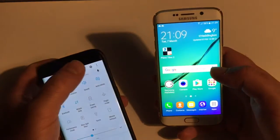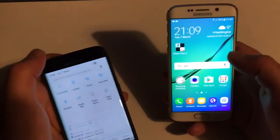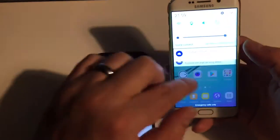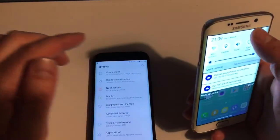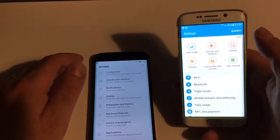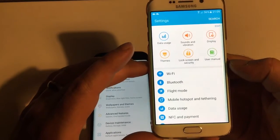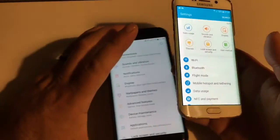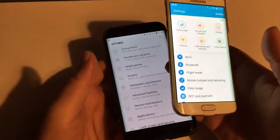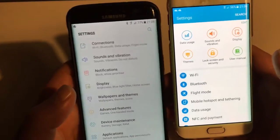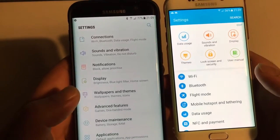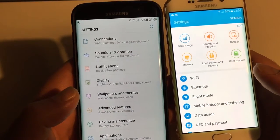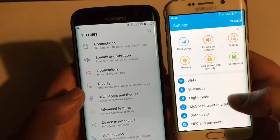Let's access the settings menu because that's another thing that's completely different. Android 6, you know how it looks. Android 7.0 — we now have the list view with explanations of what you can find where.